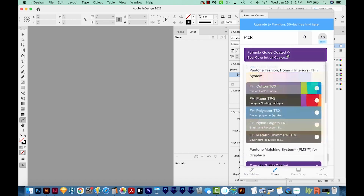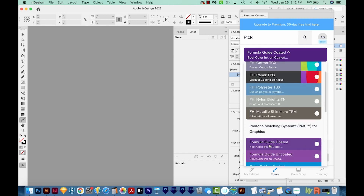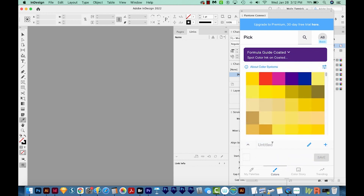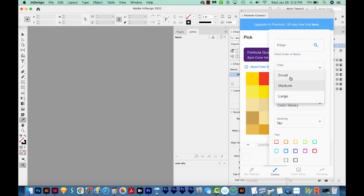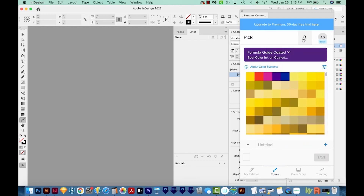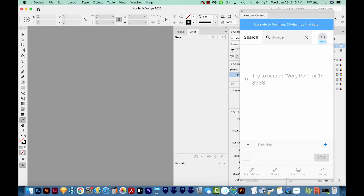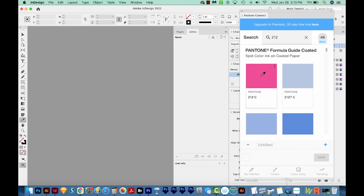I can click up here at the top and choose Formula Guide Coated — that's going to be your spot color inks on coated paper, so it's like solid coated. I'll click on that one. Here we see all the colors. We can come over here and just make our chip size small, and you can also search for a specific color. So if you search for 212, for example, it'll bring up Pantone 212C, just like it does when you normally search.